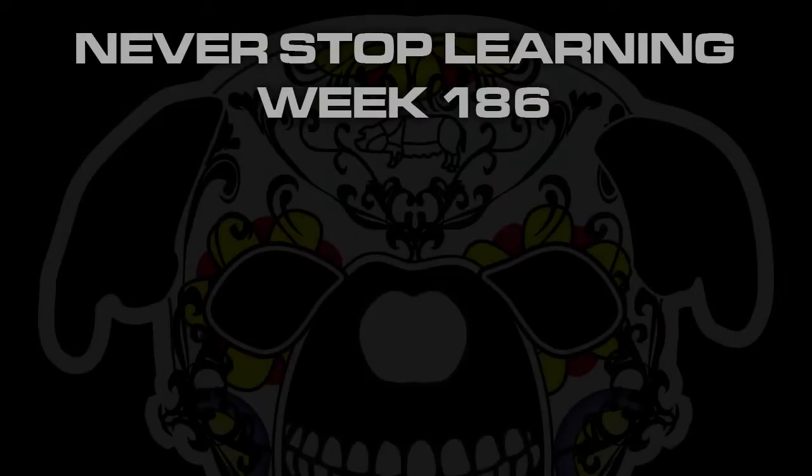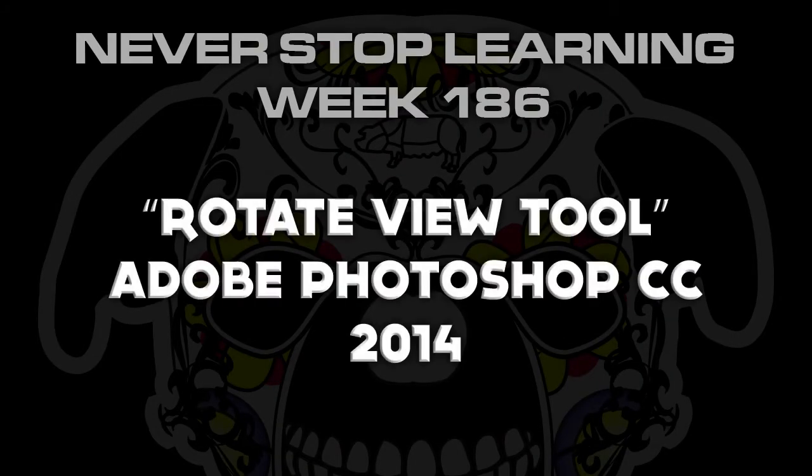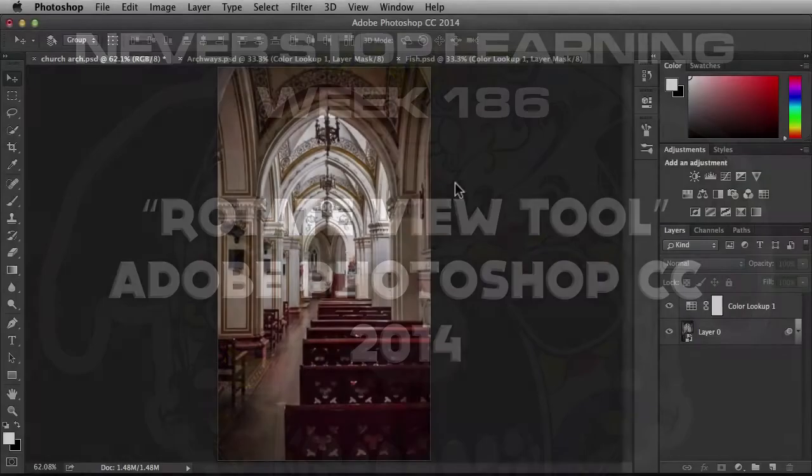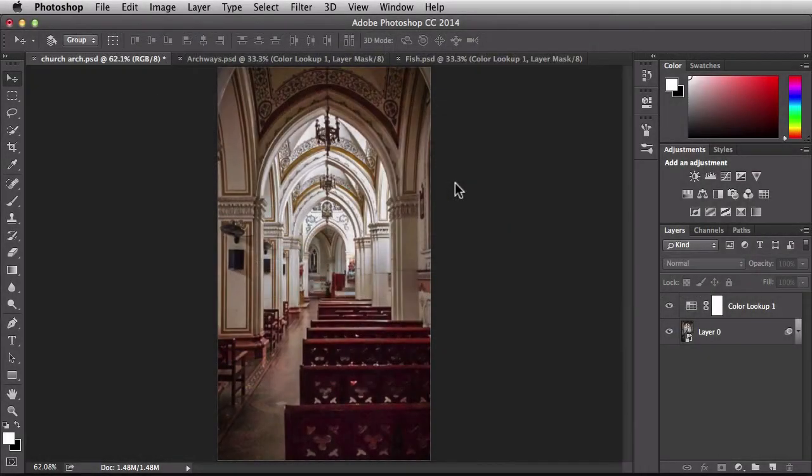Never Stop Learning Week 186. We're going to take a quick look at the Rotate View tool in Adobe Photoshop CC 2014. I got a couple images open and that's going to help me play around with this tool.